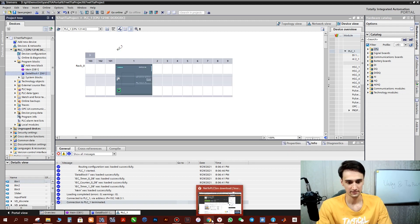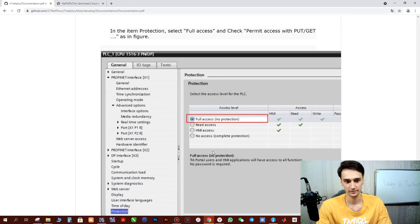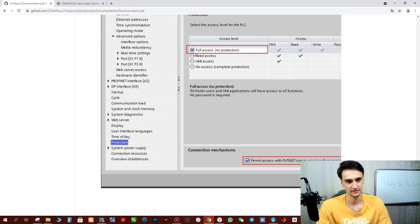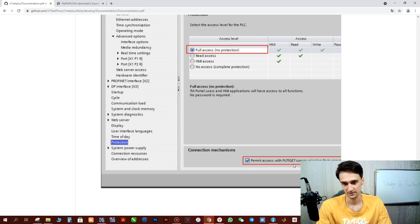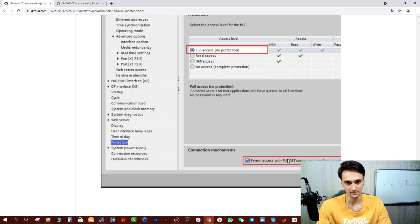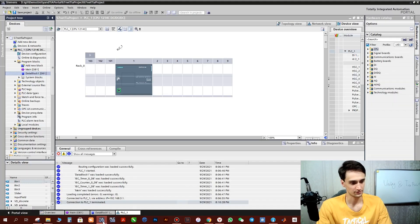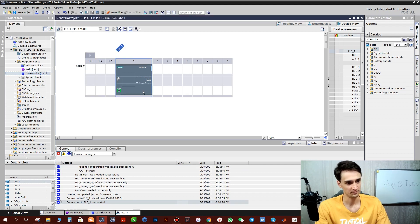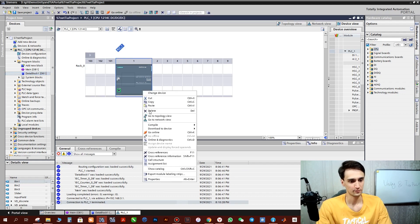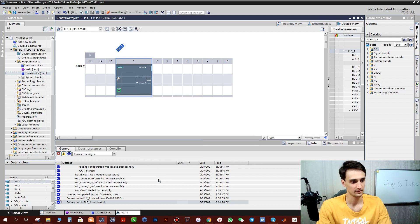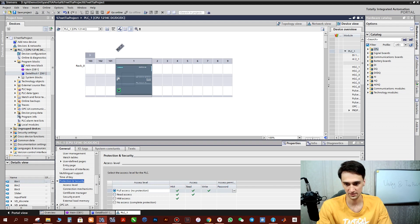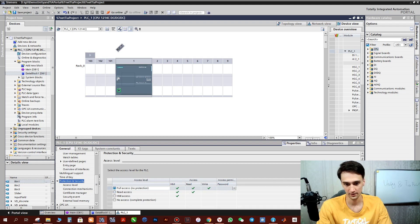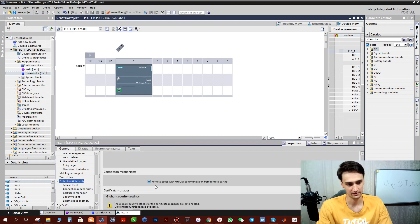Next we have to open PLC properties and provide full access here and also permit access for communication. Open TIA Portal, find PLC, click properties by right button, and protection and security, provide full access. Scroll down and click also here, permit access.